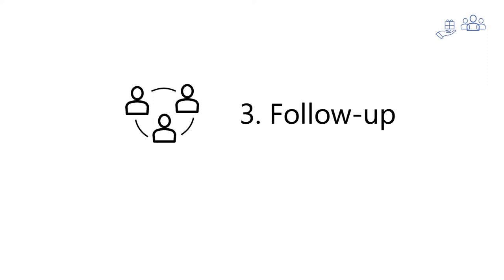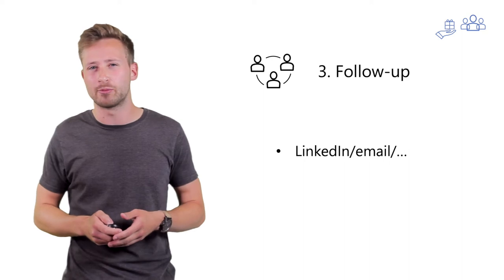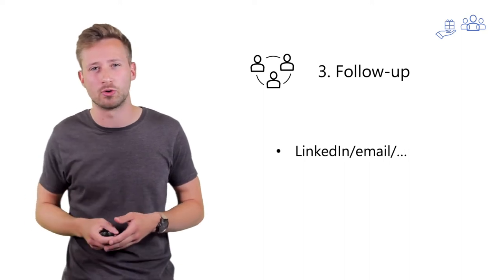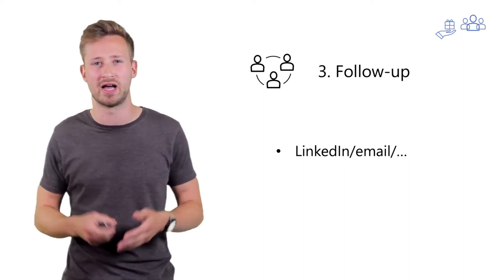Now, the third thing you need to do after preparation and giving first is following up. It doesn't take much time or effort to connect with someone on LinkedIn or send someone a message or an email afterwards.